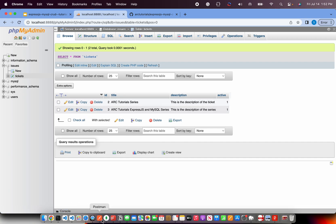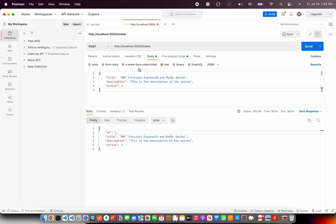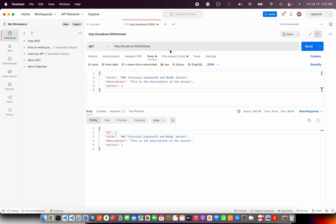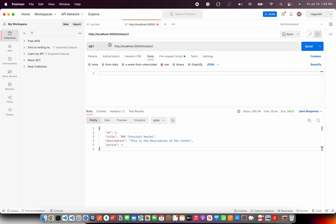Now, this was about the insertion that is create functionality. Now, if you want to read, we will be using the get method. And let's say I want to read the ticket with the ID 2 and hit send and I get the record. You don't need this in the body when you are doing a get. You just hit send and it gives you the record of ID which is 2.